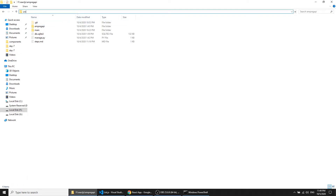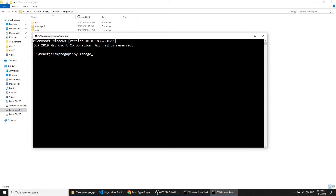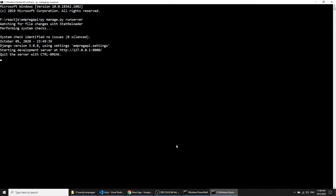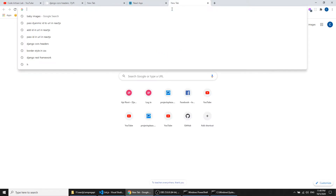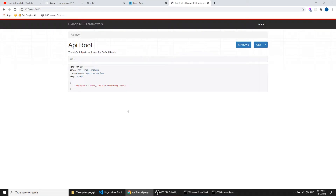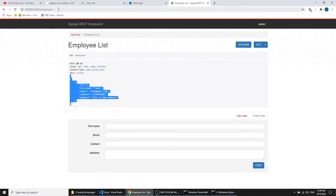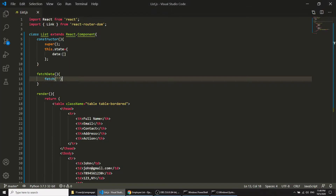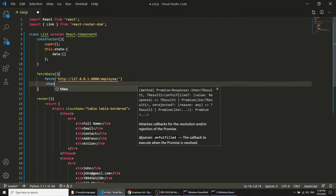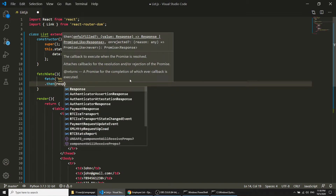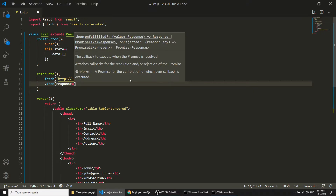This command will run our Django application. Now our Django application is running. When we click on the employee endpoint URL it will show the data, so we will use this URL to fetch the data in our fetch call.